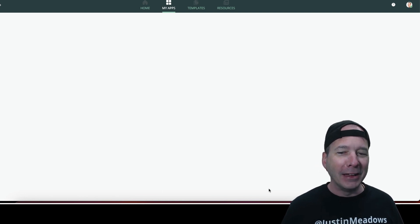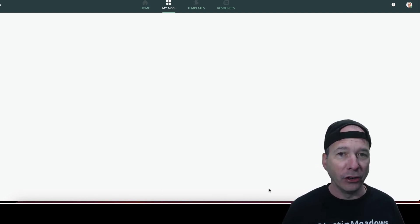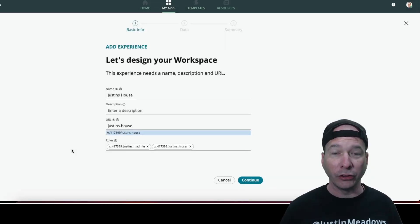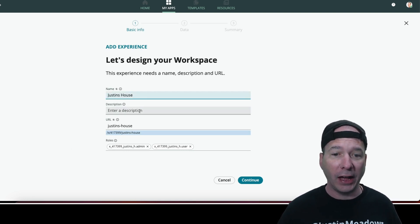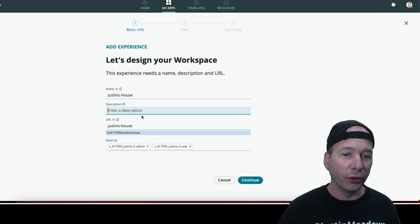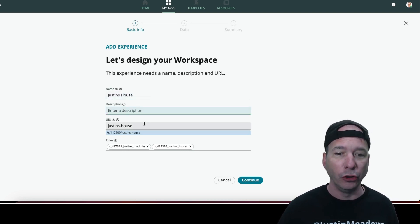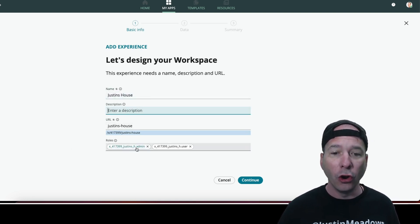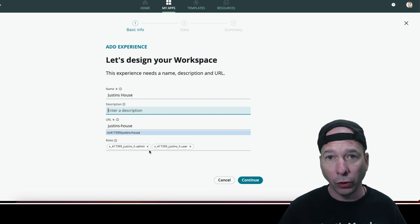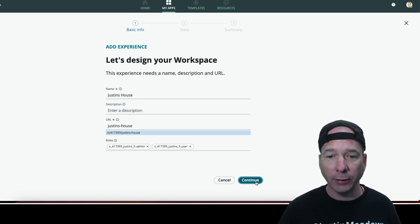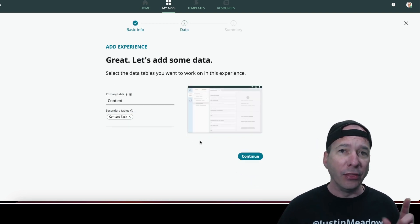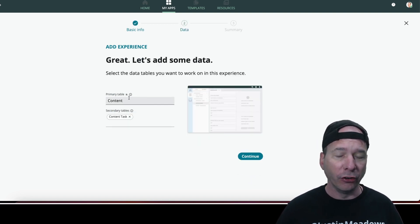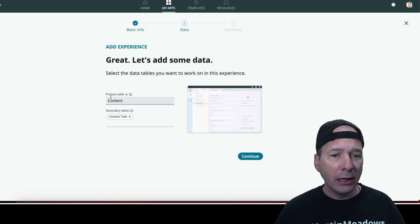Okay, so here's the setup page. I've got Justin's House. I'm not going to use a description. I've got the URL. Notice it brought in those roles for me that I was talking about. So I'm just going to click continue. And this is the game changer. Number one, it knew in my Justin's House application that the primary table was my content table. Think about YouTube content.